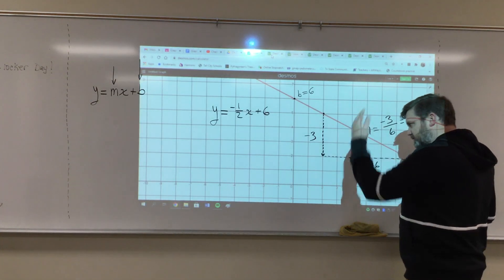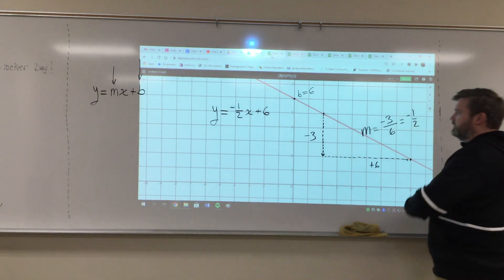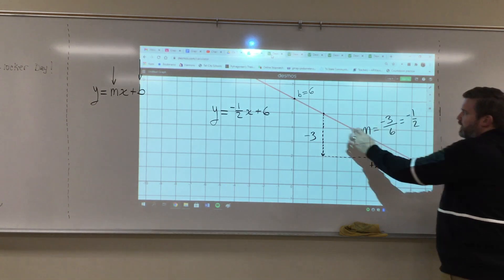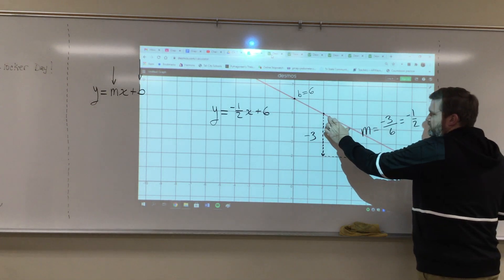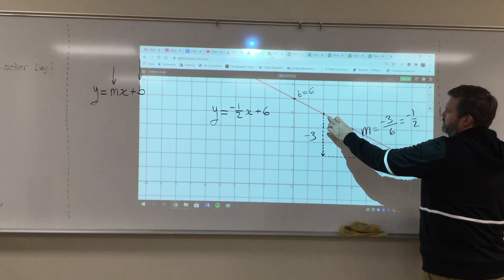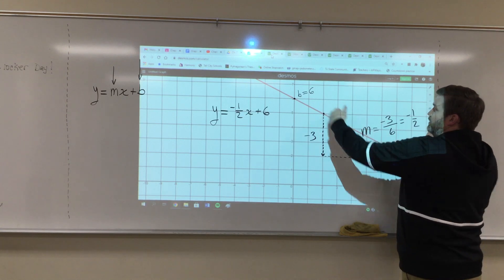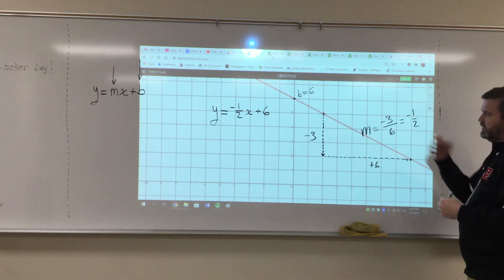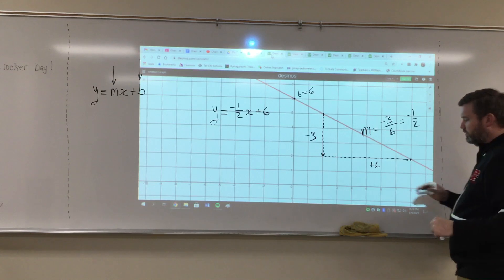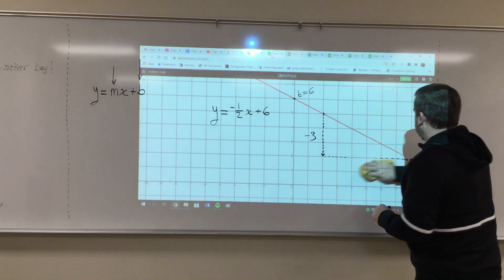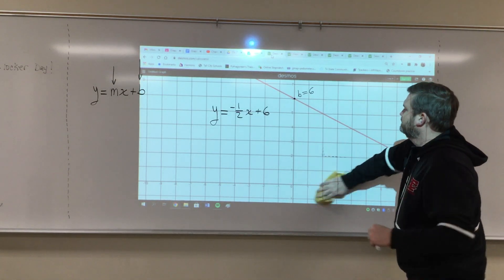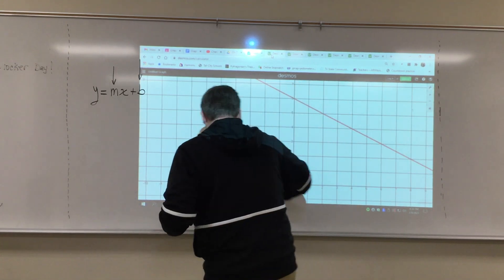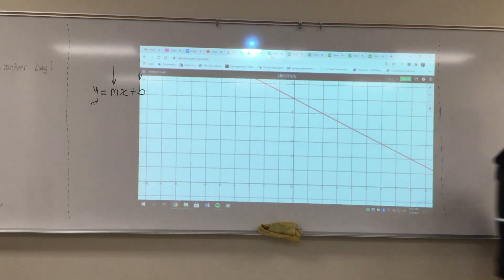If you pick points that are close to each other, you won't have to reduce. If you pick points that are far apart, you'll get the same answer, but you'll have to reduce at the end — which isn't the end of the world, but it's more work, so you might as well not do it. Alright, let's look at another one.